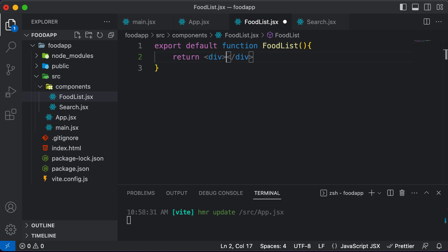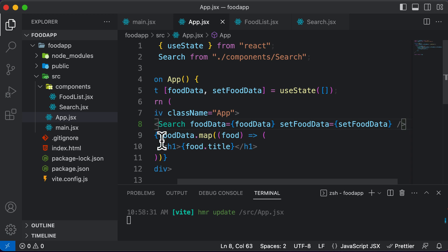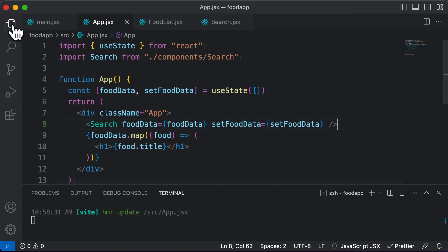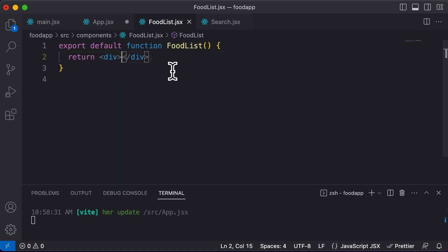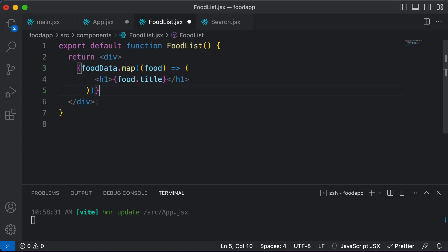So div, and what I could simply now do is I could take this code which we had over here, and I could simply paste it inside this food list component right away inside in between these two divs.